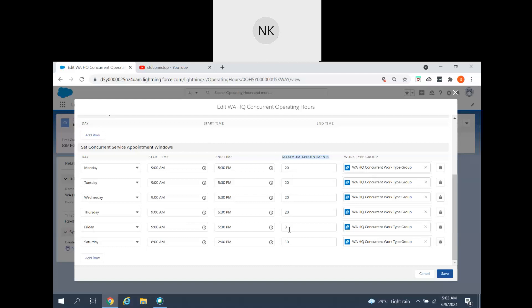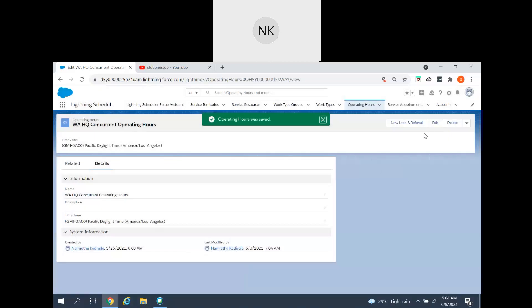Based on your business requirement, you can set the maximum number of appointments per slot. For the Friday slot I have given a maximum of 3. For Monday I've chosen 2 as the maximum. For Thursday, I've given 2 as well. We will see what this maximum number means when we go ahead and schedule appointments — basically how the user sees available appointment slots in real time. Click Save to confirm the configuration.